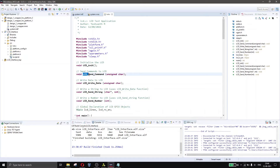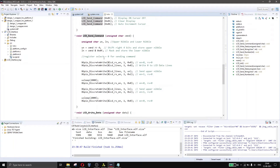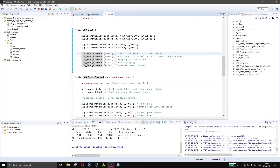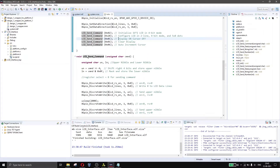Let's look at the LCD send command function. It takes an unsigned character as a parameter input and does not have any return type. We need this function because the LCD has to be configured with several commands — such as 0x02 to initialize in 4-bit mode, 0x28 for two lines and 5x8 dots, 0x0C for display on and cursor off, and 0x01 to clear display.